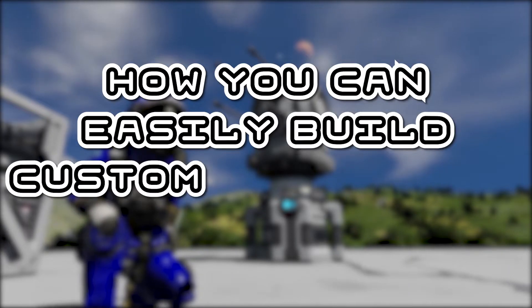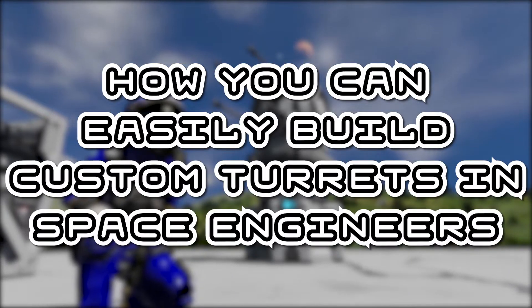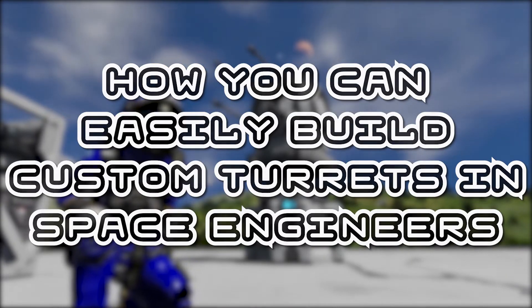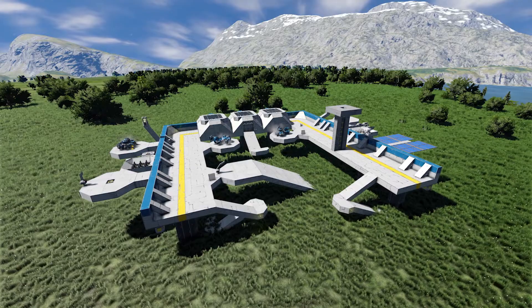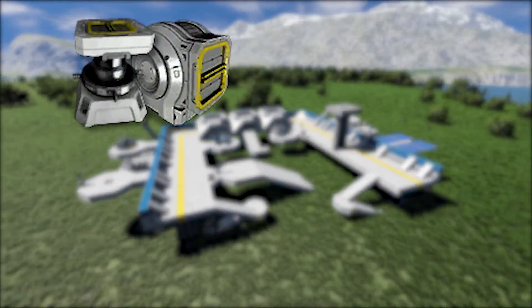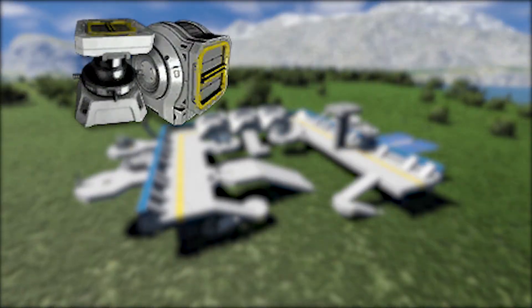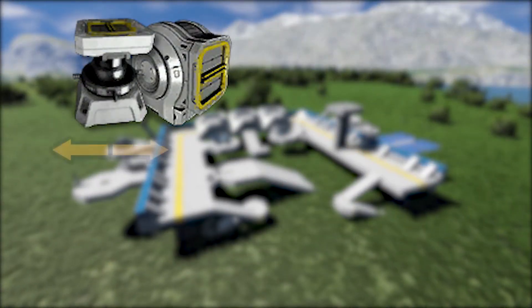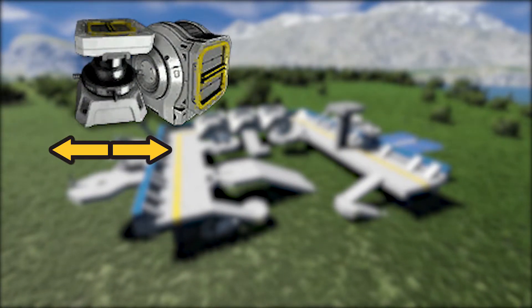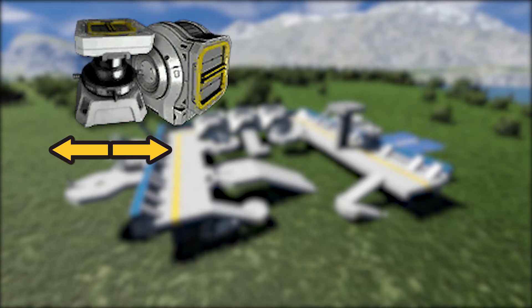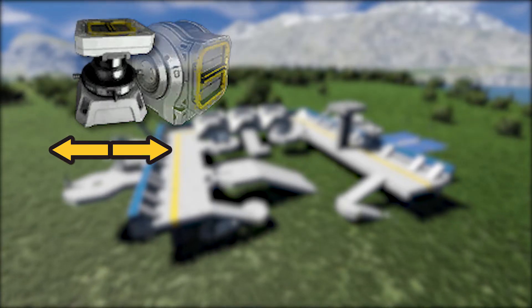How you can easily build custom turrets in Space Engineers. Custom turrets have five main components. The first is the azimuth rotor or hinge, which allows you to turn the turret left or right. Whilst you can use either a rotor or a hinge for this, I would recommend using a rotor for the azimuth.